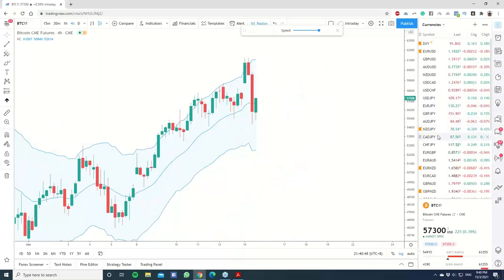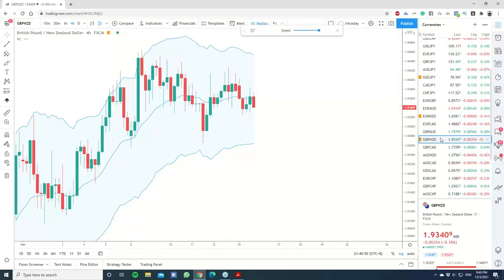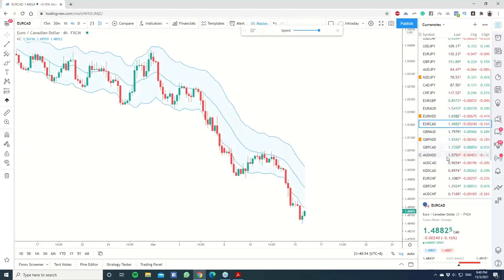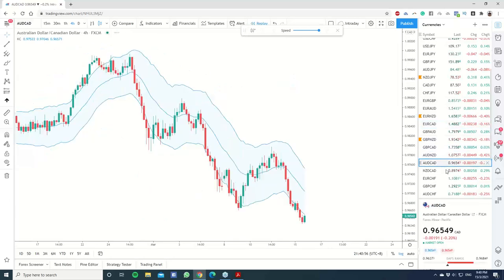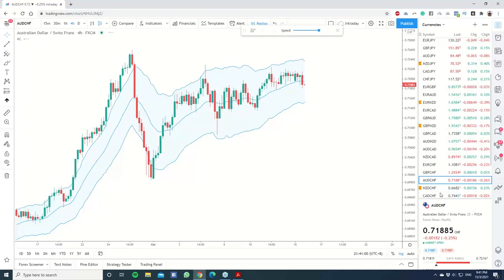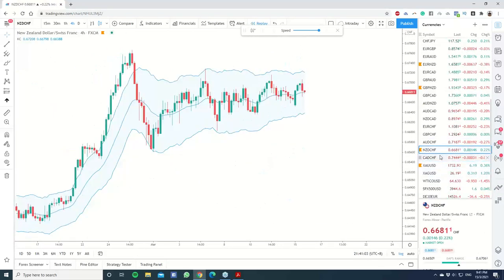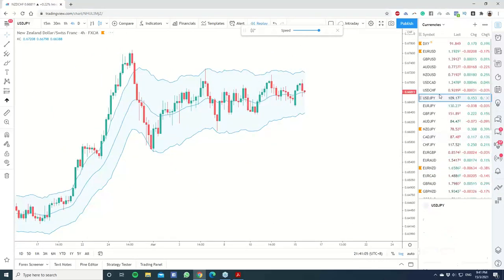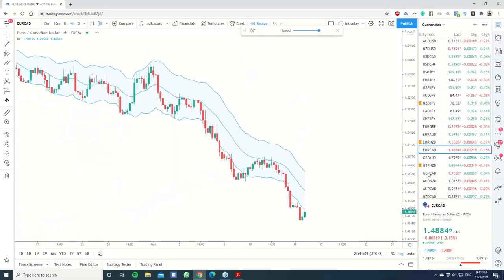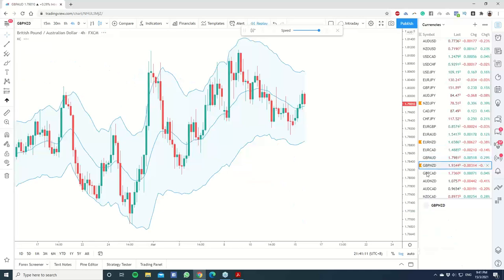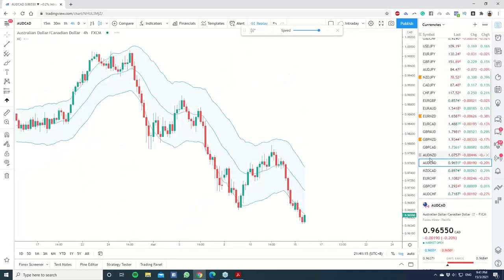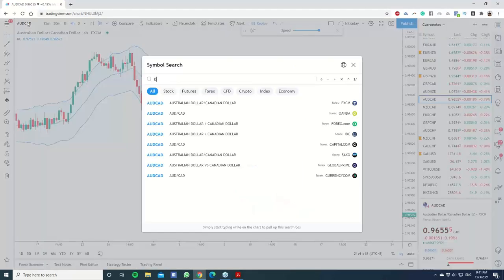I can't always show you exactly what we have right now — depending on market development, sometimes there's really nothing. Looking through the markets, the closest signal we have right now is Bitcoin.